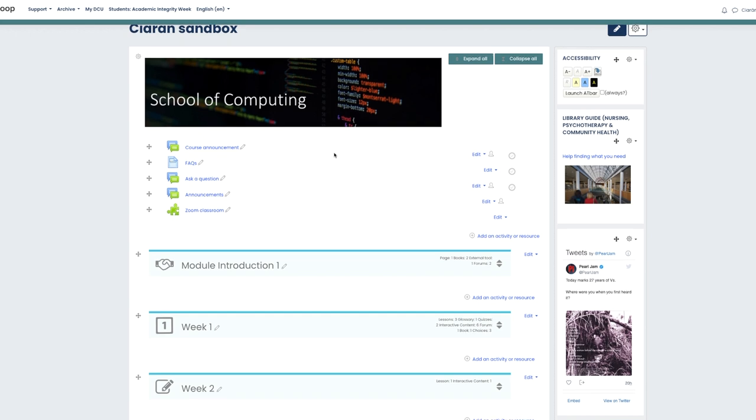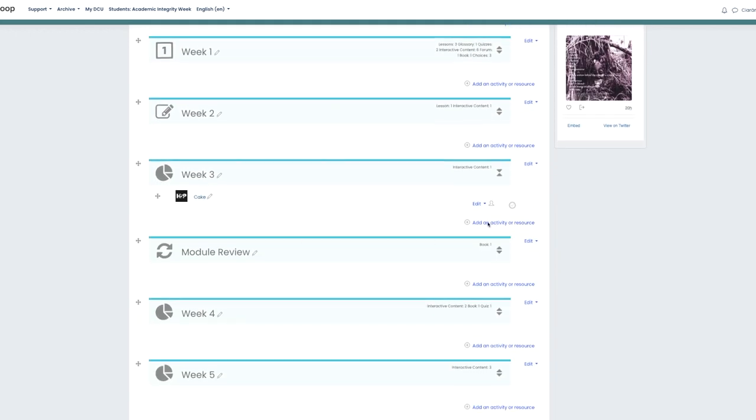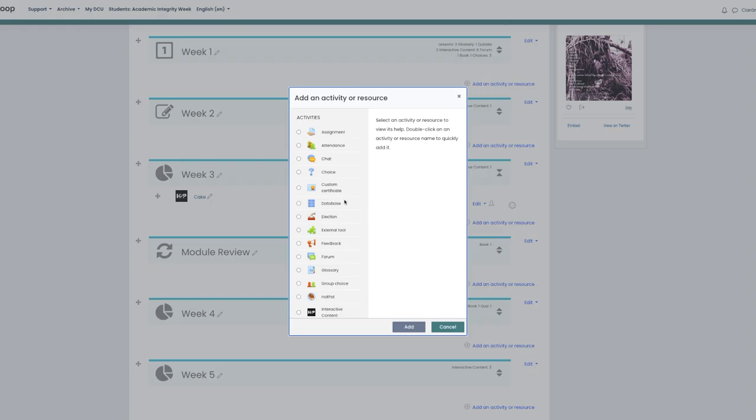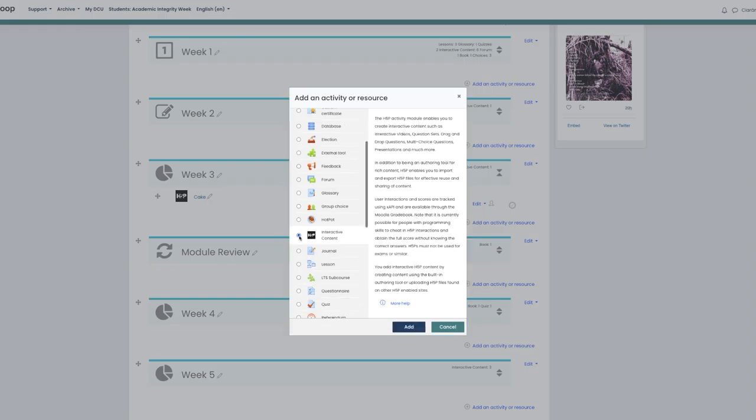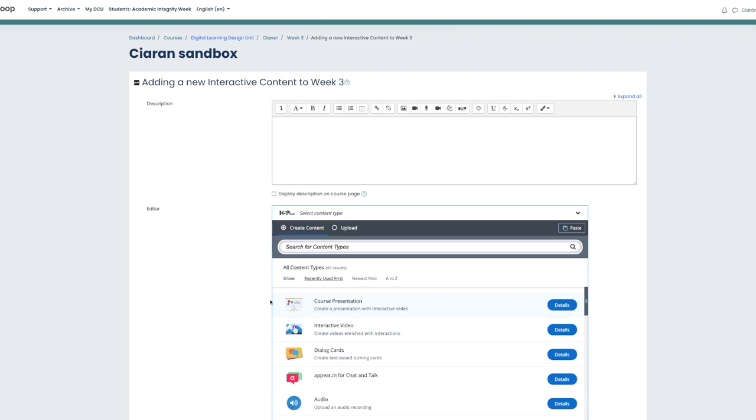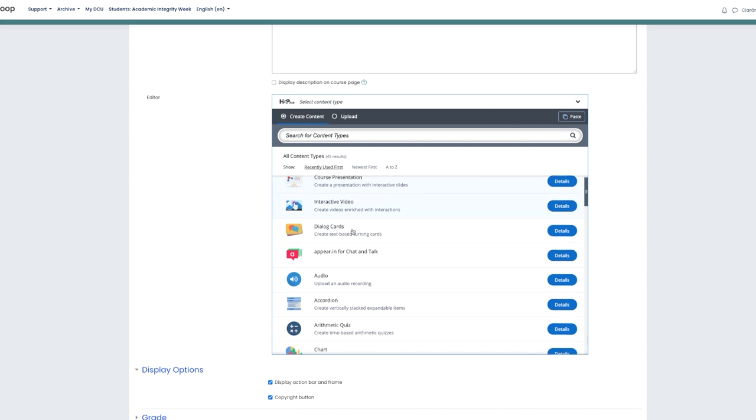As always, we'll go to the tile where we want the tool and click add activity or resource, navigate to H5P, and click course presentation.